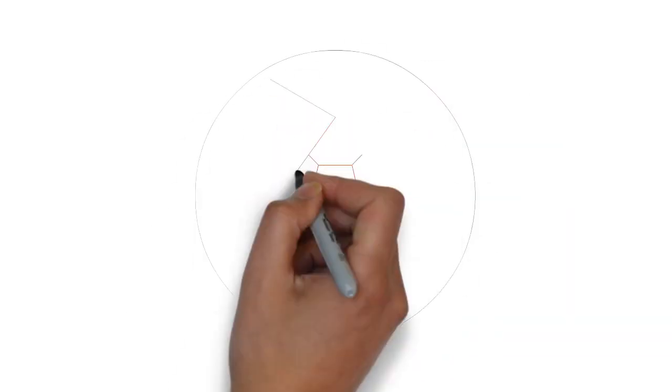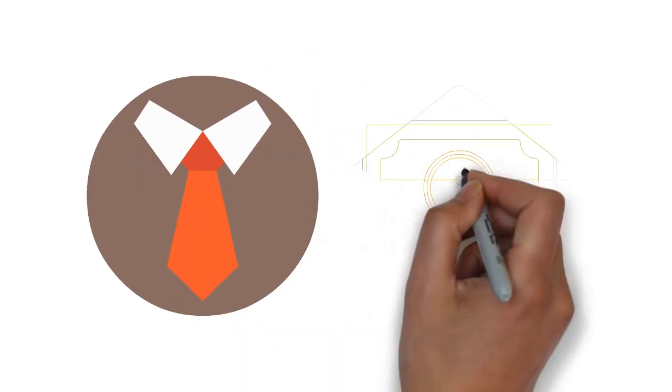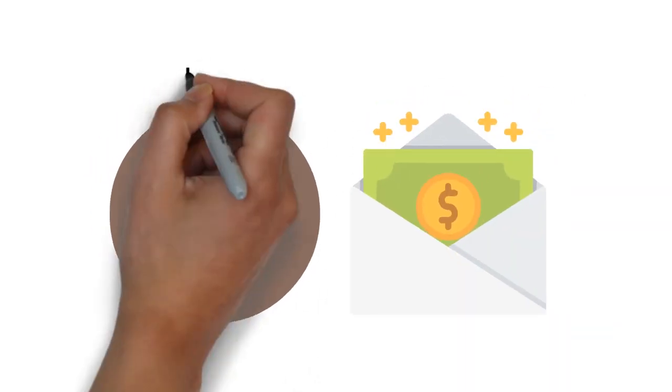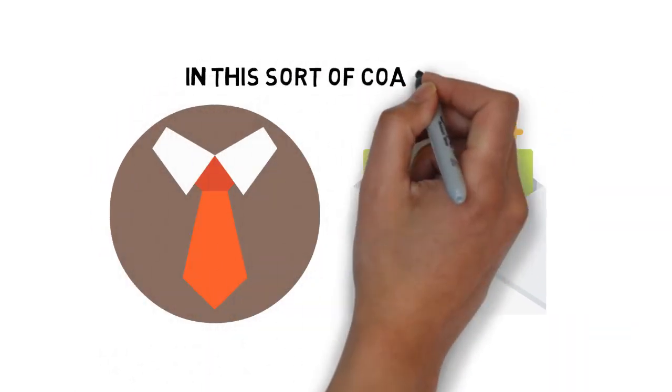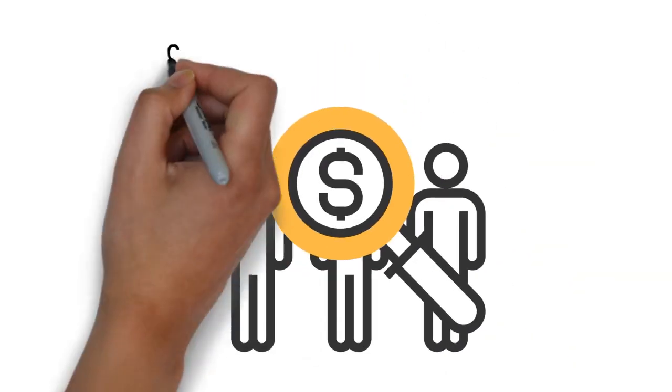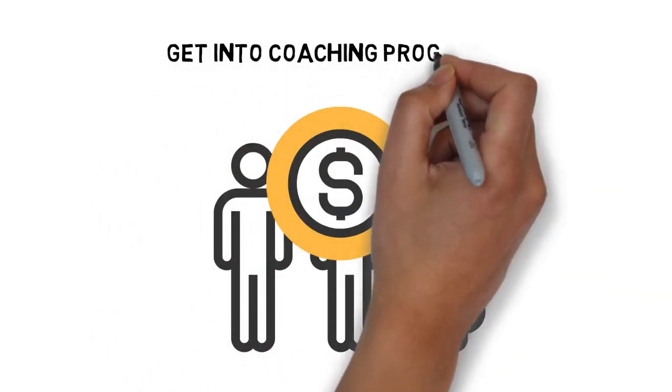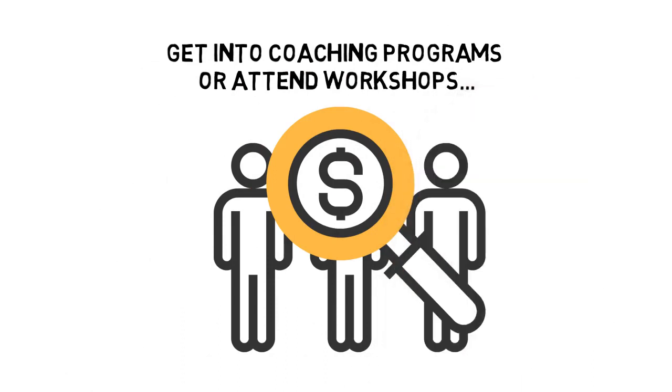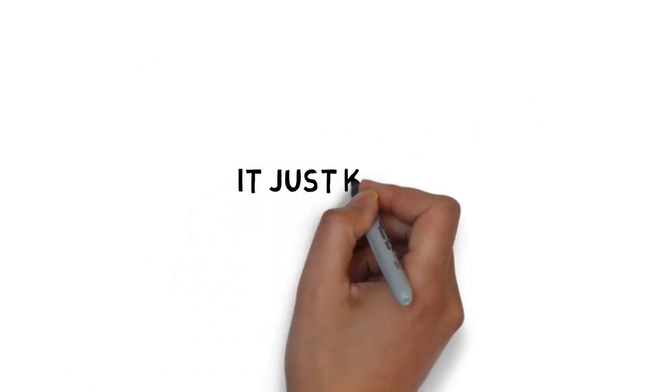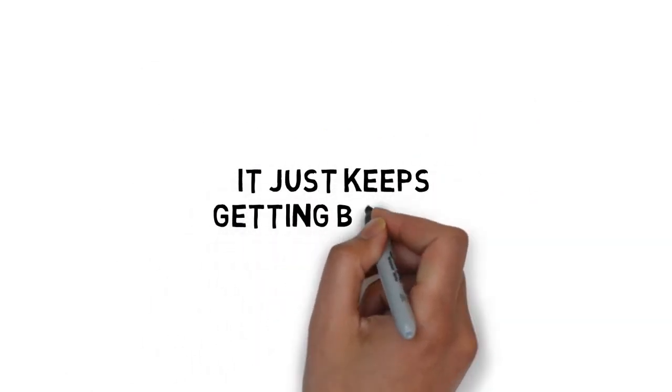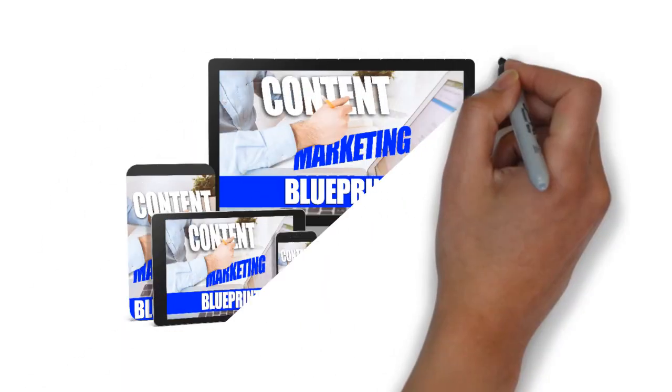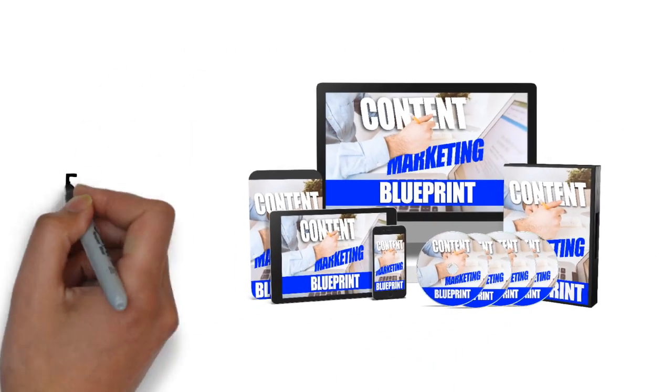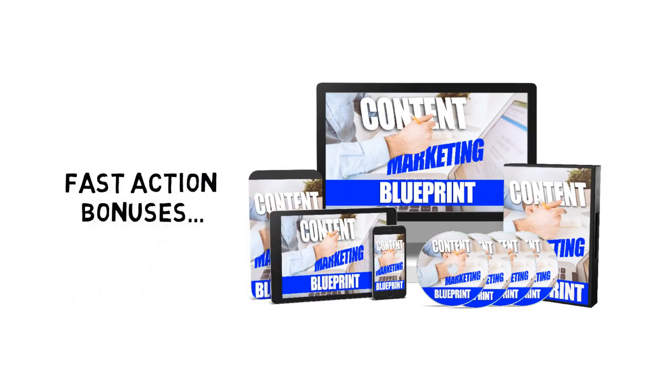If you were going to hire a content marketing expert to show you how it's done, you could easily find yourself investing hundreds of dollars in this sort of coaching. In fact, many people invest hundreds and thousands of dollars to get into coaching programs or attend workshops. But you won't have to invest anywhere near that today. And it just keeps getting better. When you make the wise decision to grab this today, you'll also get these fast action bonuses.